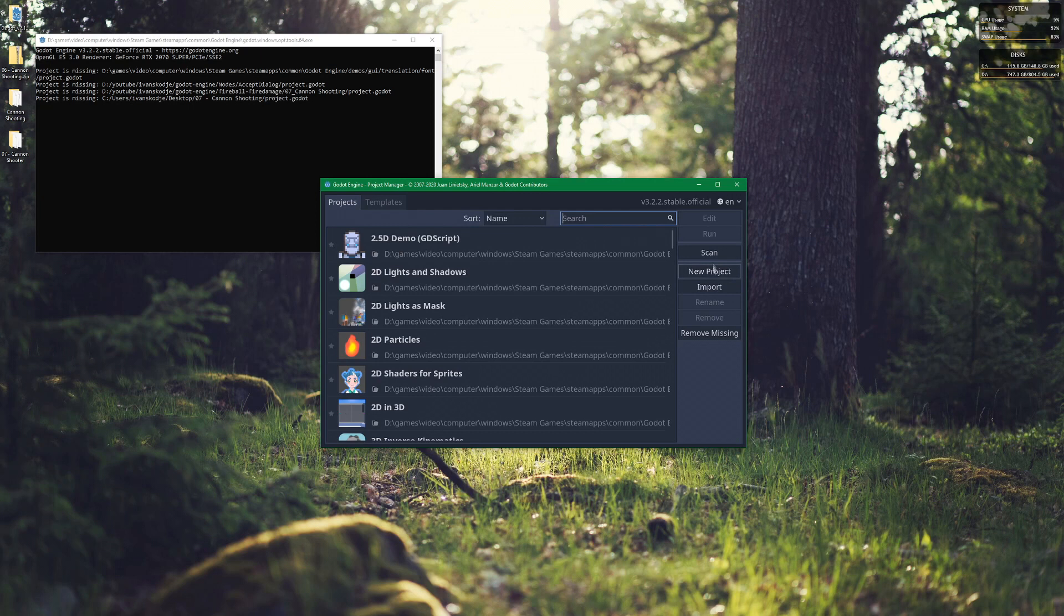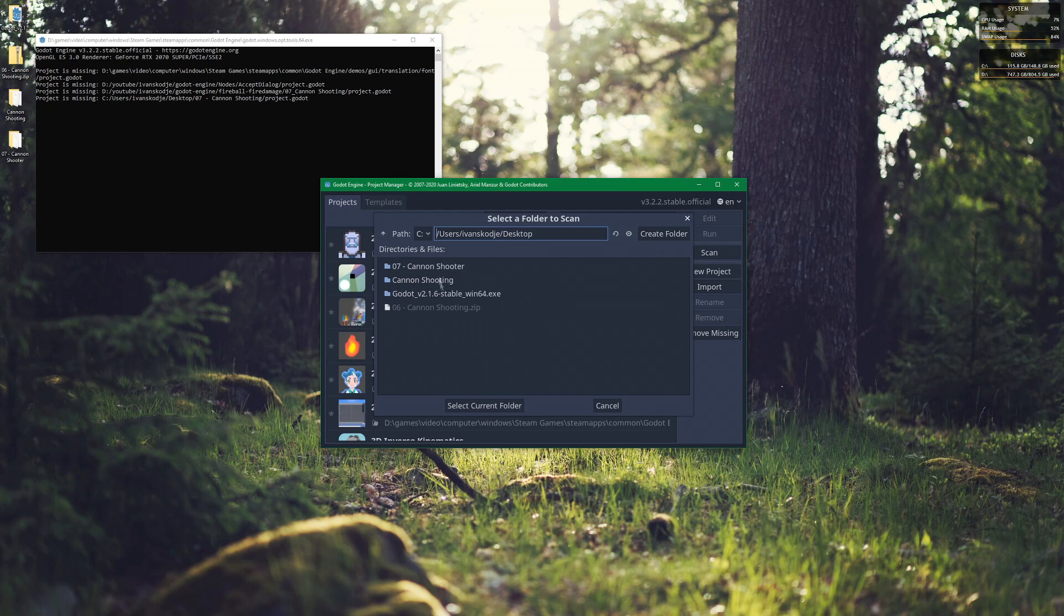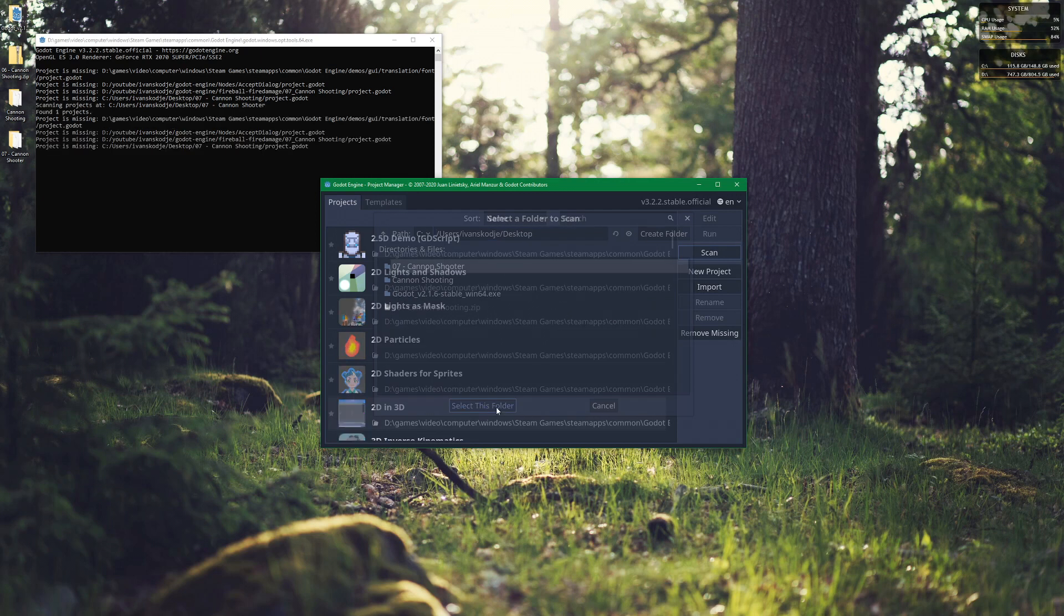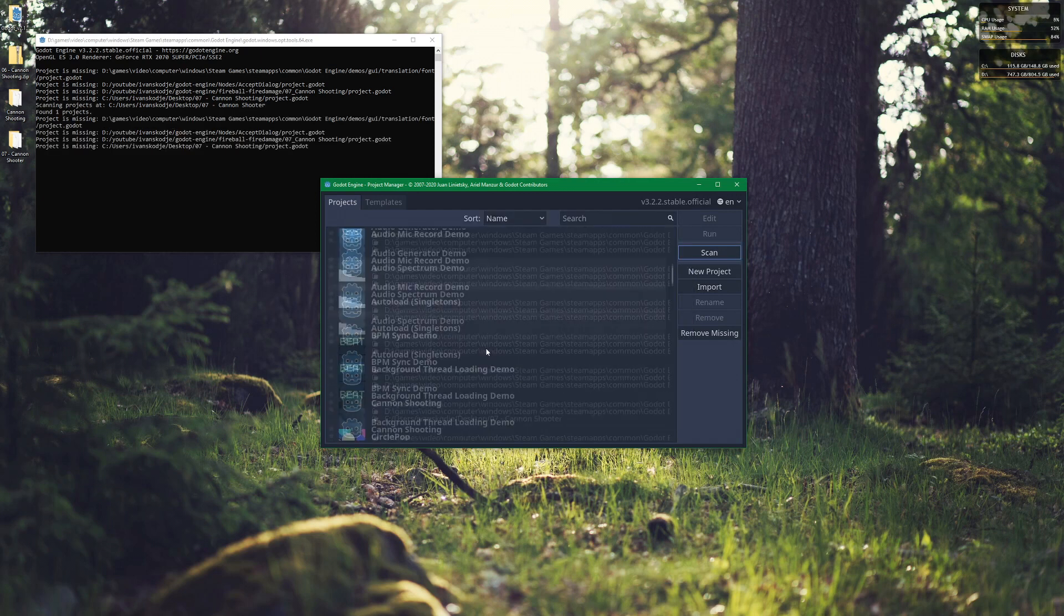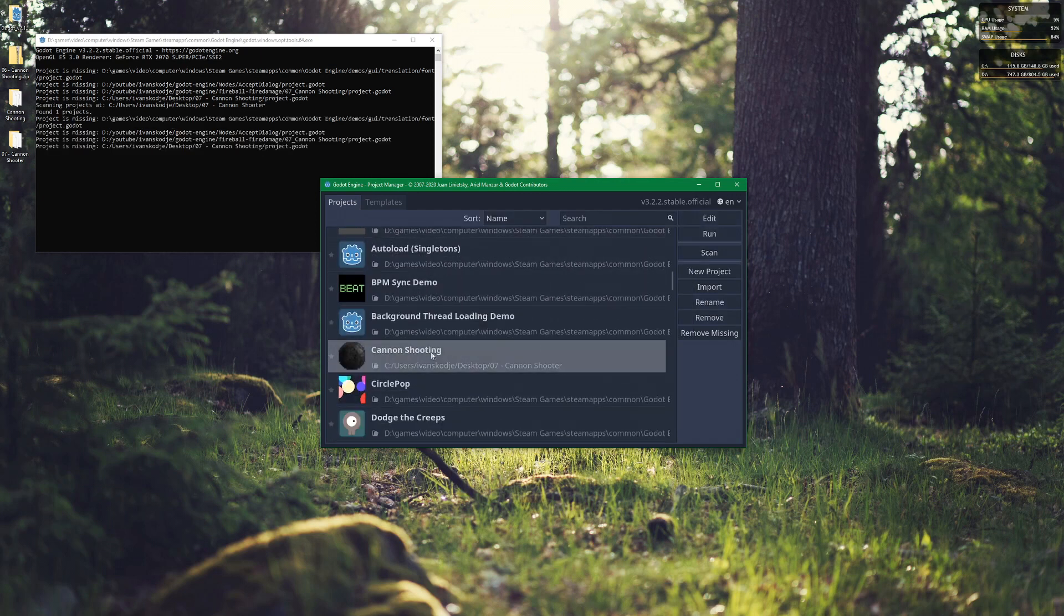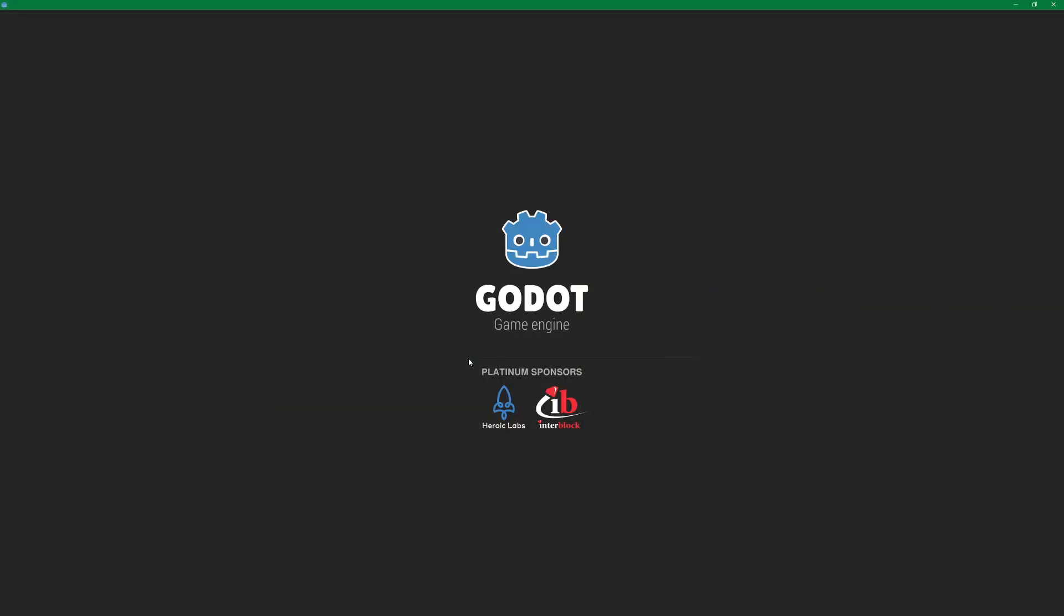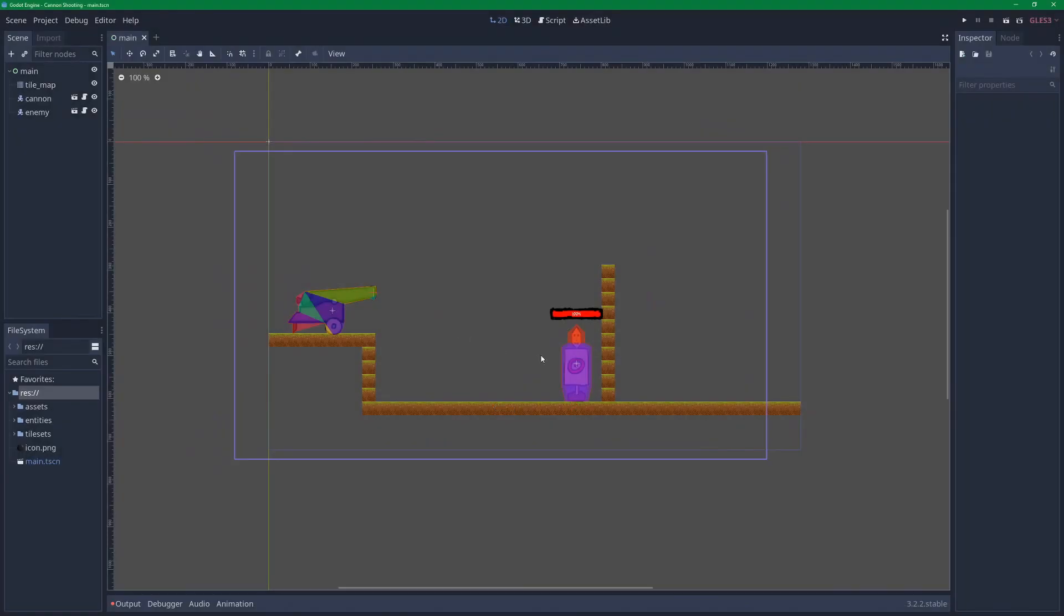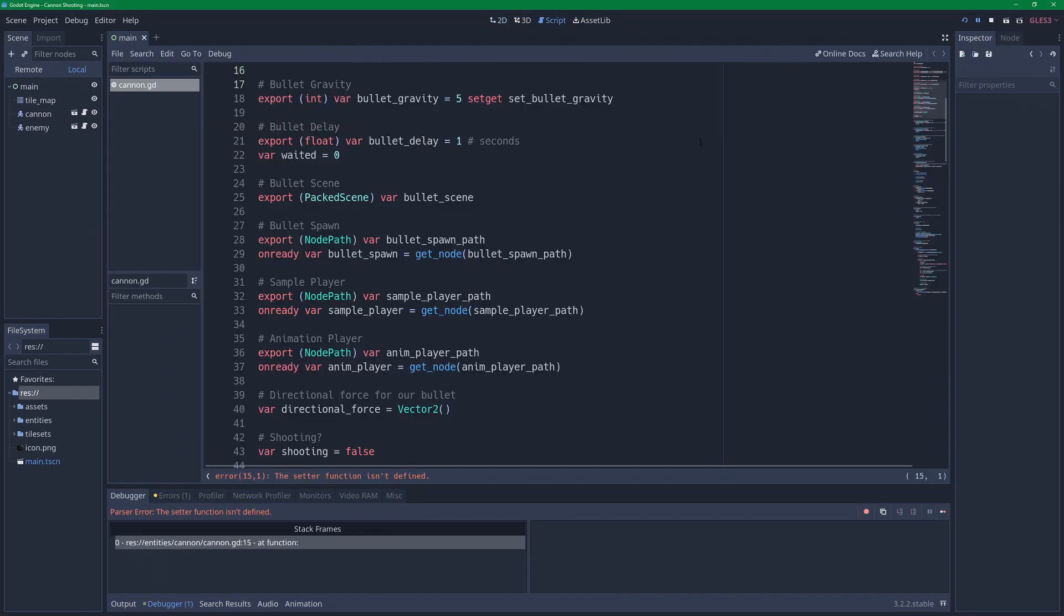Let's scan, go to my desktop, select this one. Now let's scroll down and find the cannon shooting project here. Double click, select OK. Now this is most definitely not going to work. So if we hit play, we're going to find an error. And the first error we have is the setter function isn't defined.